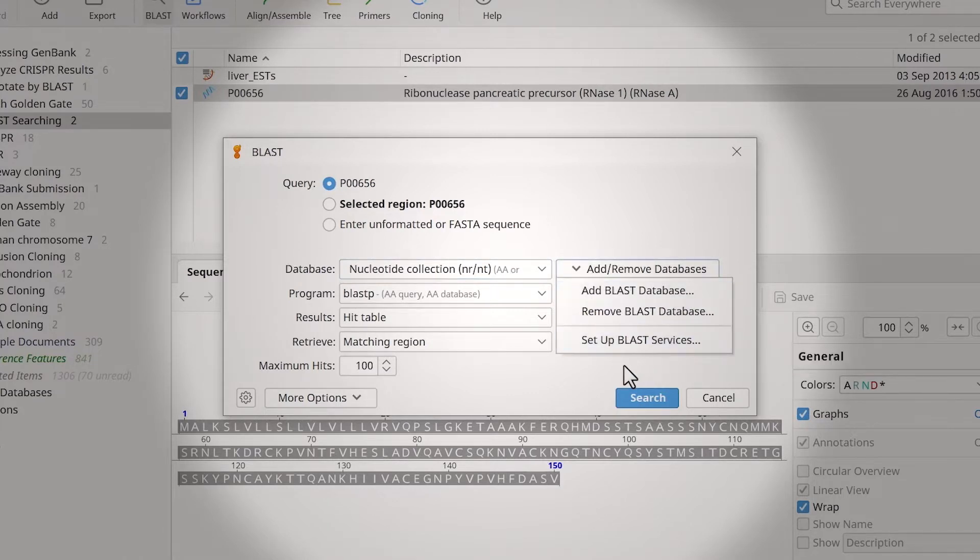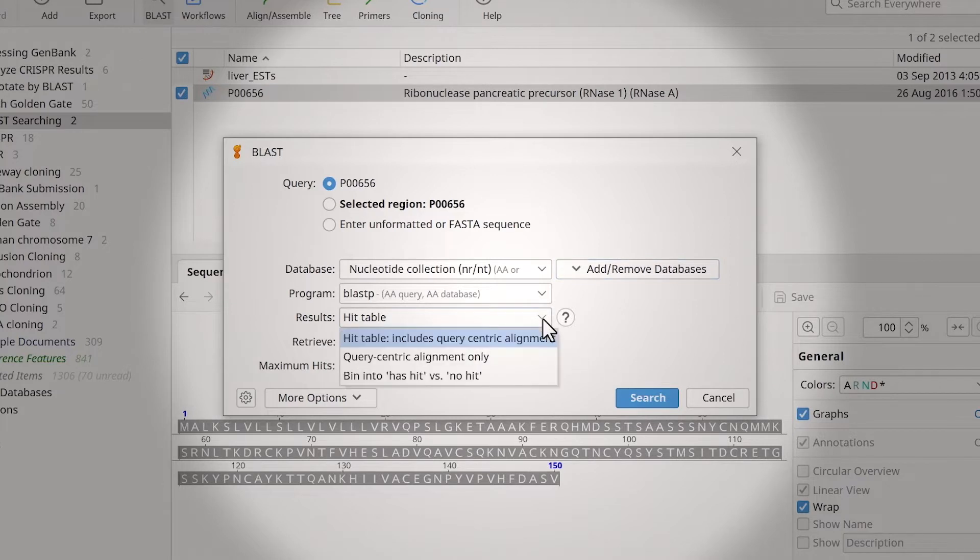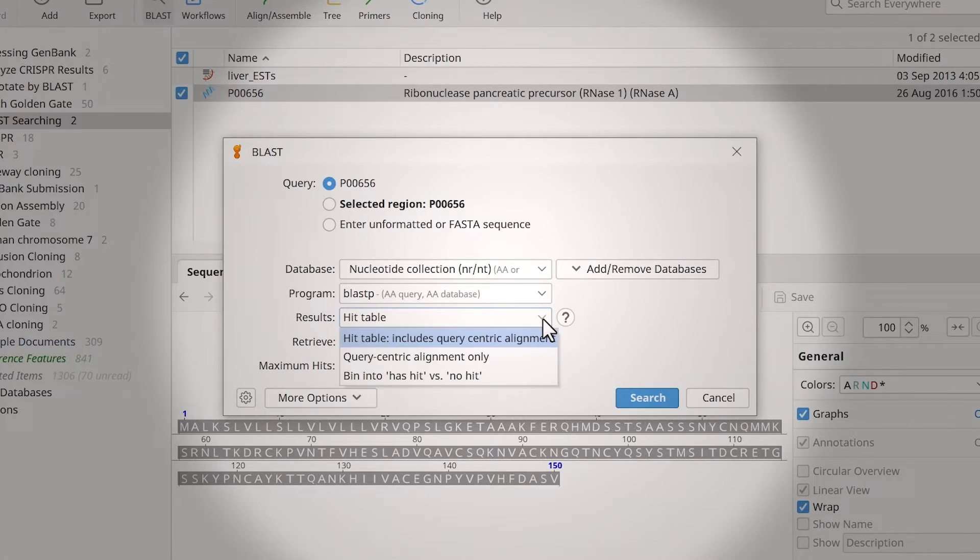The program type will determine how BLAST compares the input sequence to the database. For the BLAST search results, it's possible to have them in a hit table, which also includes a viewable query-centric alignment. This option is suitable for less than 100 queries.